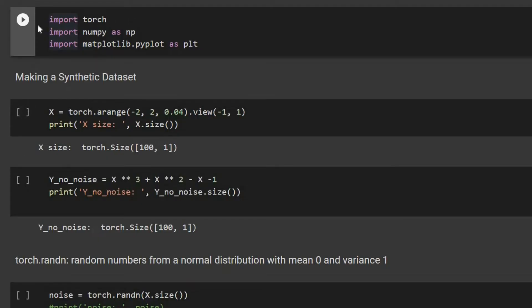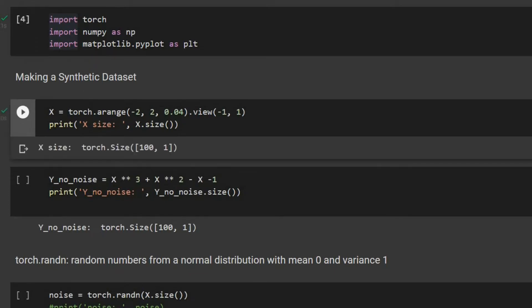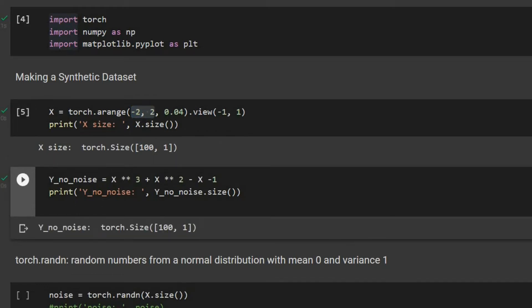At the beginning we are going to import the libraries and then we are going to define our synthetic dataset. I'm going to have 100 points between minus 2 and positive 2, and then we define our nonlinear function. Our function here is x to the power of 3 plus x to the power of 2 minus x minus 1.